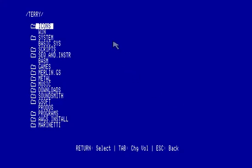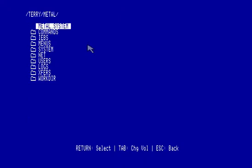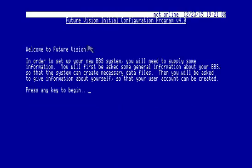All right, so now I'm going to go down to our Metal folder, and we'll start Metal. All right, so now we have our setup to begin.